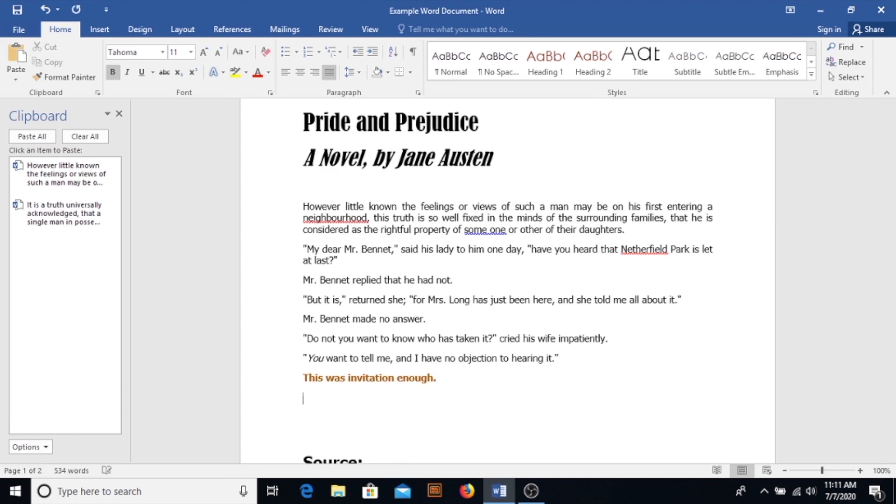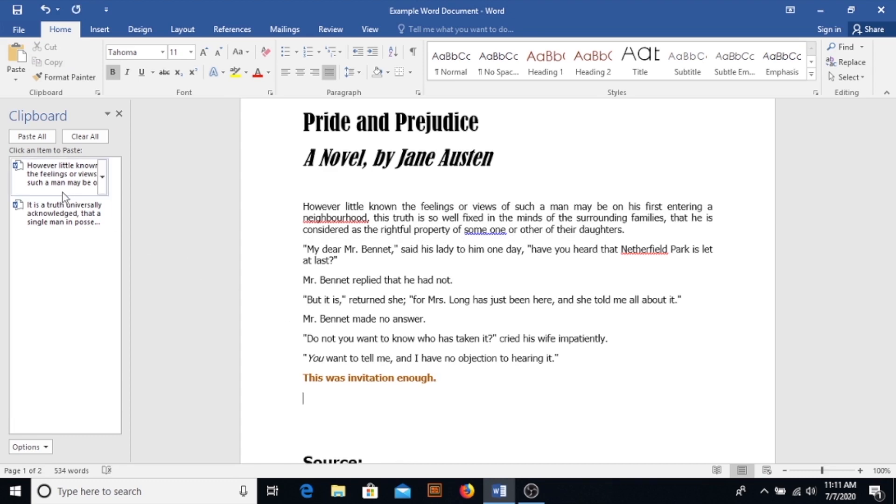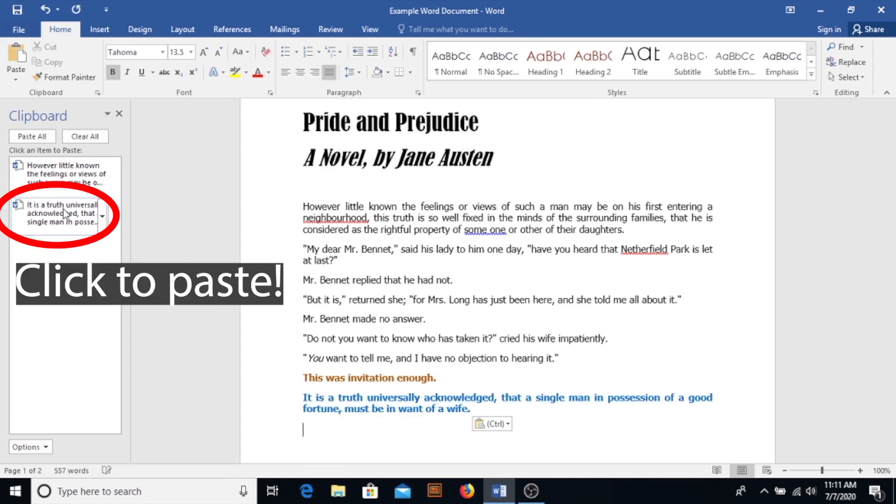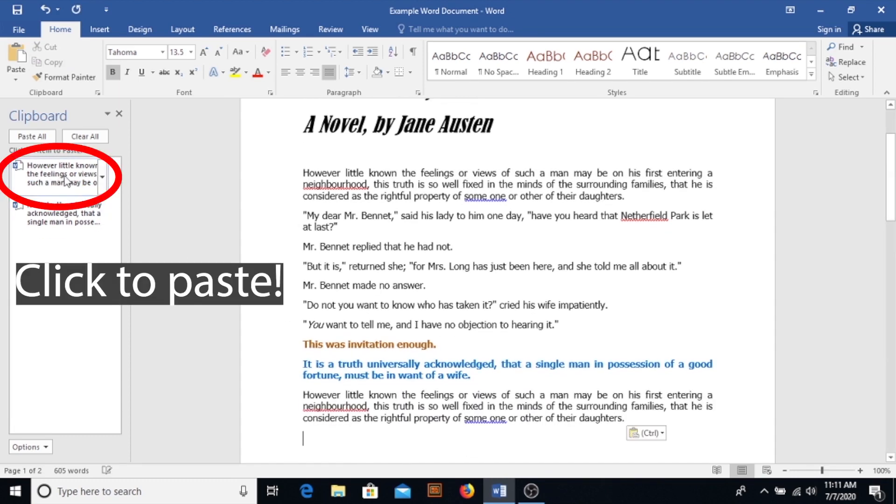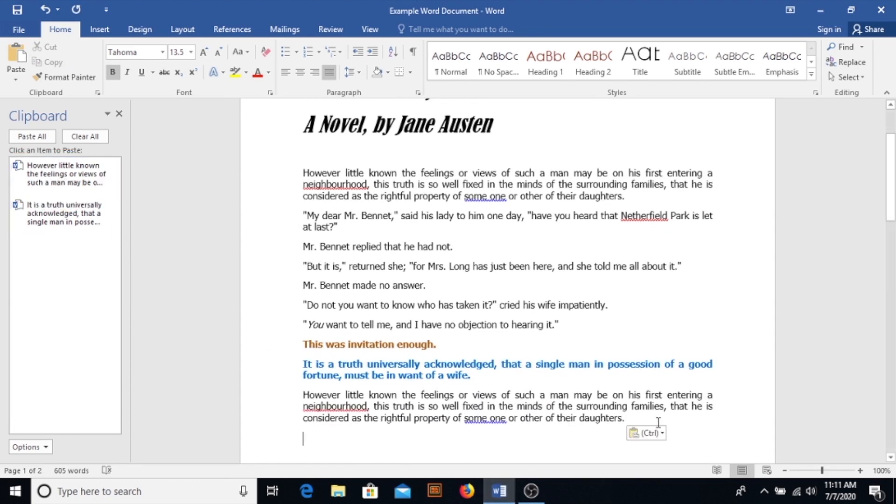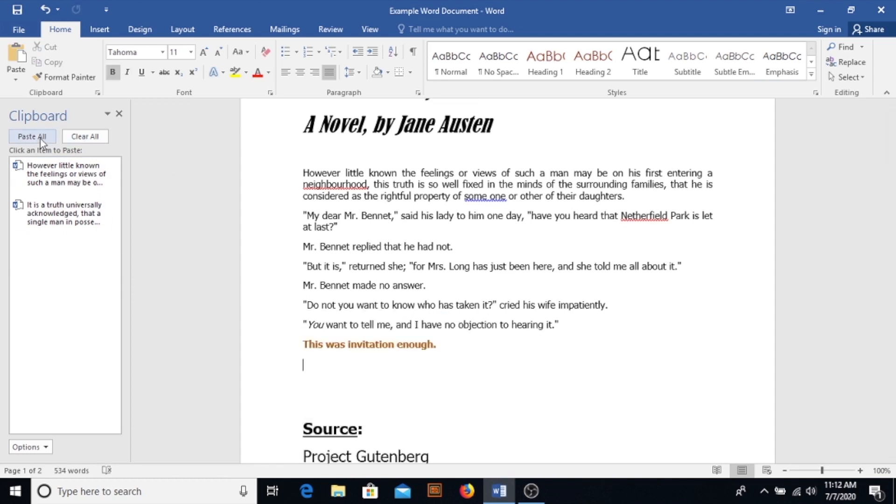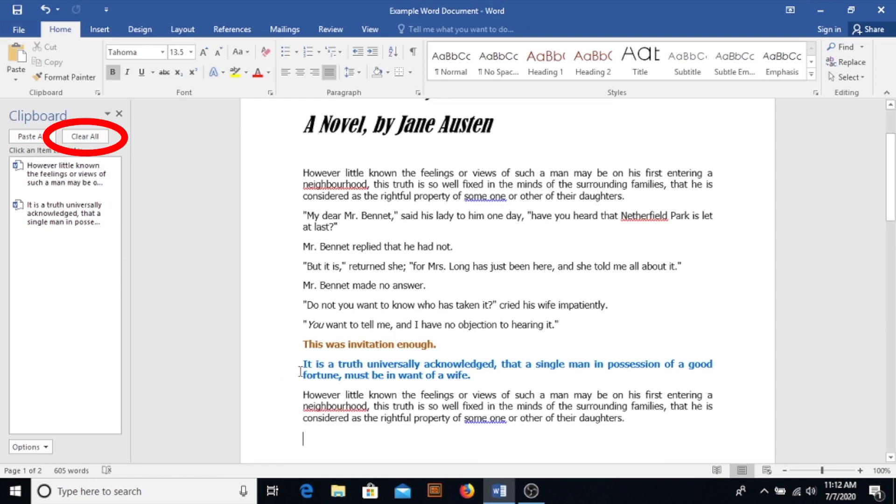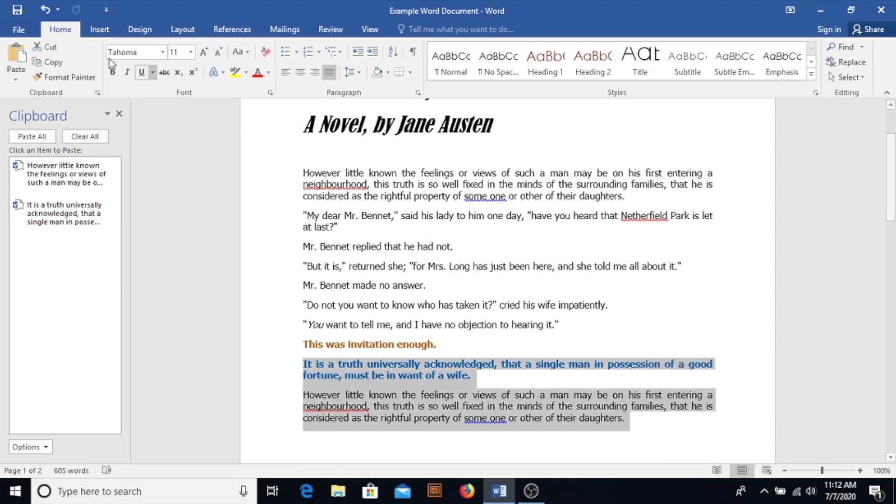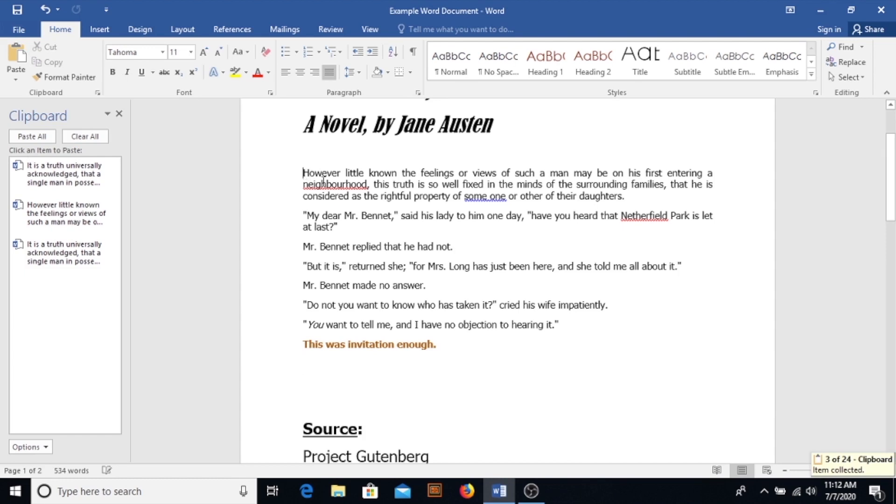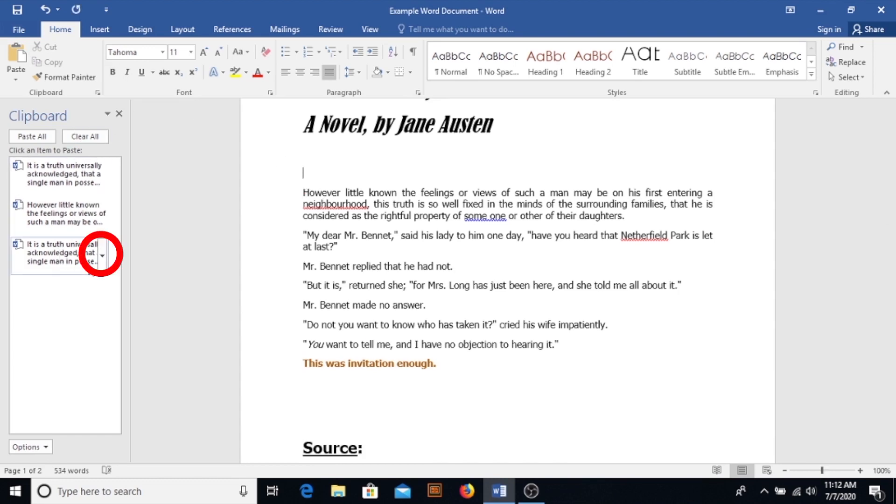So we'll go down to the bottom of that last paragraph. We'll insert our cut text. We'll insert our copy text. You can also, from the clipboard, paste all at once. You can clear the clipboard so that it's completely empty and ready for you to start cutting and copying again, and you can select each individual cut or copy and delete it as needed.